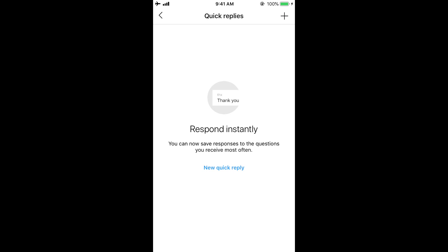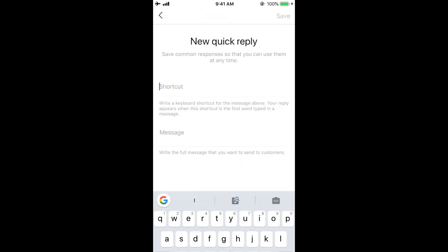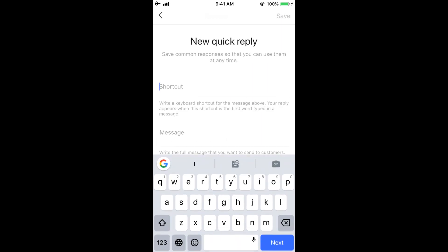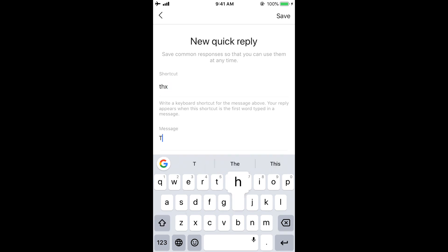Now as you can see, I have no quick replies here, so let me just add one. Click on this plus button and you can add a new quick reply. Now firstly, you need to add a shortcut. What this means is something like say THX, and the message is thank you so much.